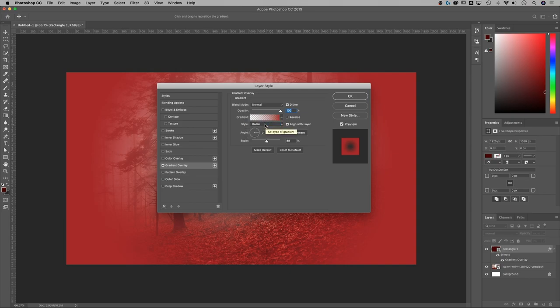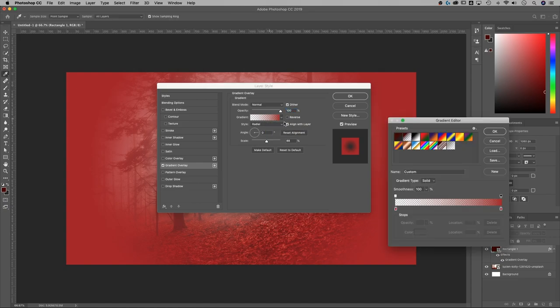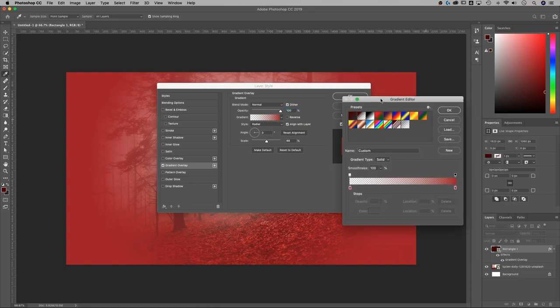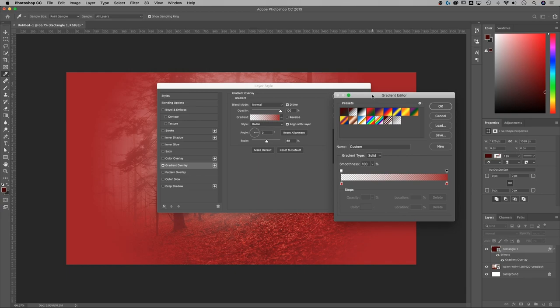That's going to give you that circular gradient around the edges.